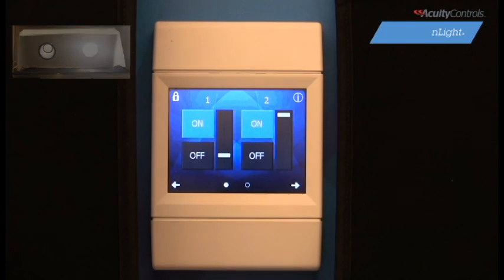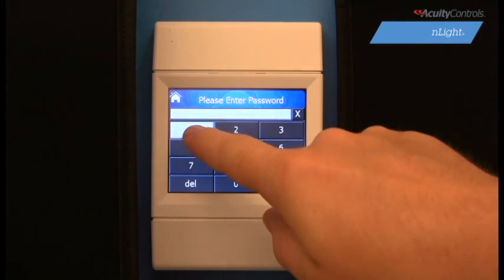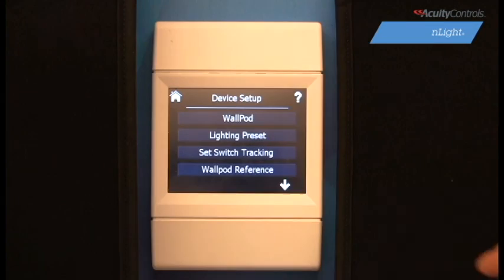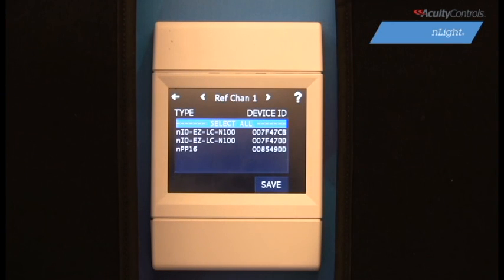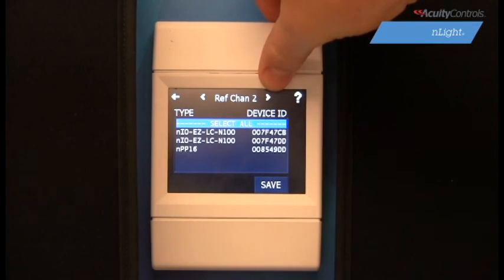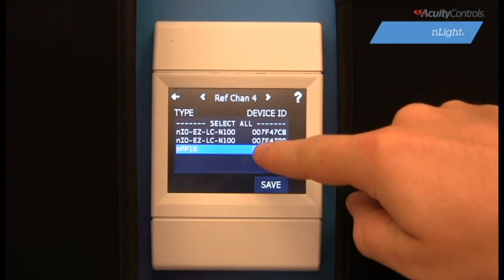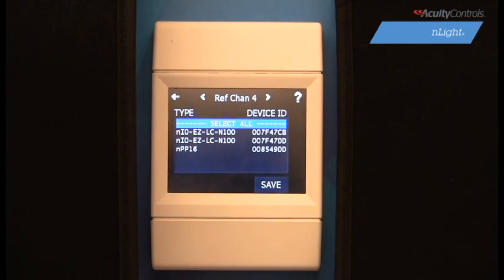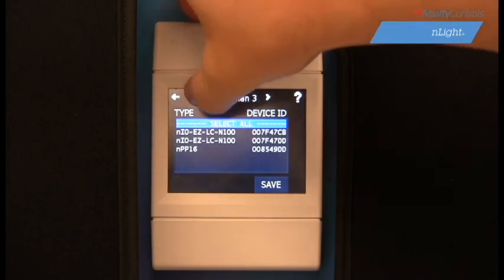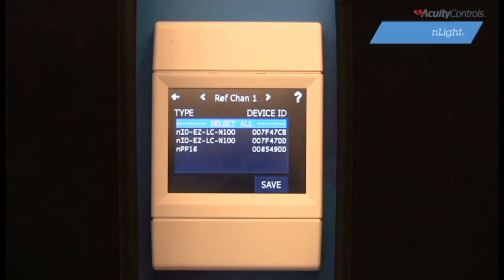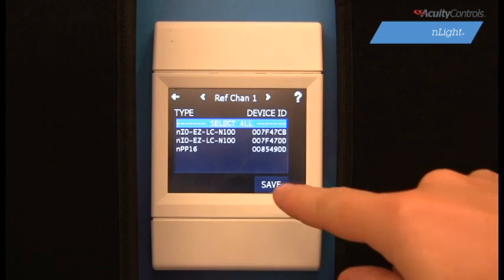Our first preset is now in place. The fourth option in setup mode is WallPod Reference. This screen indicates which device's dimming output the on-screen wall pod will track. All of the devices in your system that are recognized by the Graphic WallPod will be displayed in the selection box. Select the channel you wish to reference using the arrows on the top of the screen, then select the device which will have its output referenced by the respective channel and add devices to suit your specific need. Press save so your preferences can be loaded to the system.